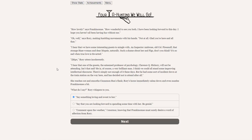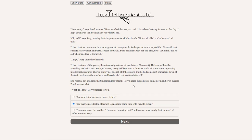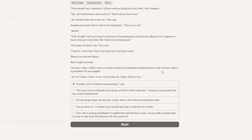I hear that the esteemed professor of psychology Clarence Q. Hickory will not be attending. He had some sort of incident down at the train station on the way here and has decided not to attend after all. Did we do anything with that? I wonder. Maybe that was an option. She reaches out and smooths Cinnamon Bun's flank. Rory's horse immediately calms down and even nuzzles Frankincense a bit.